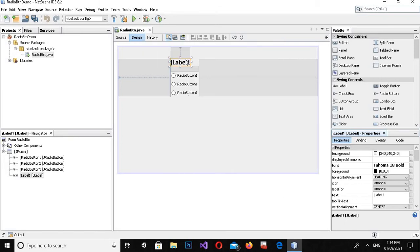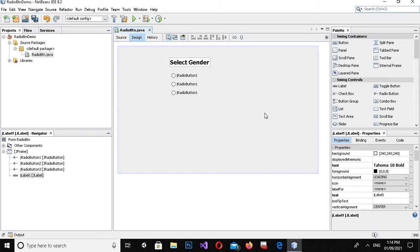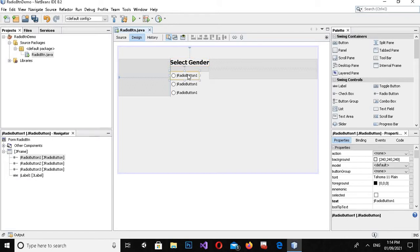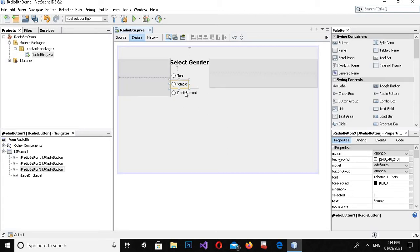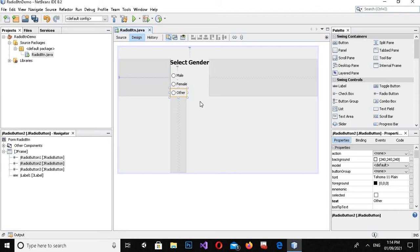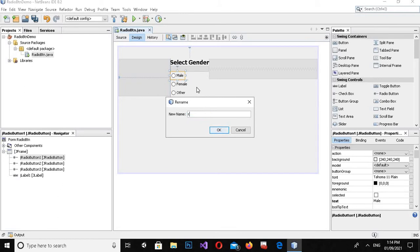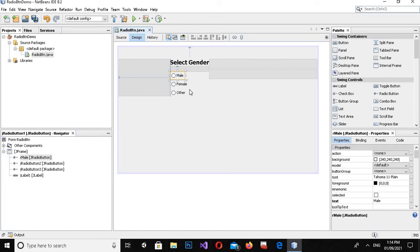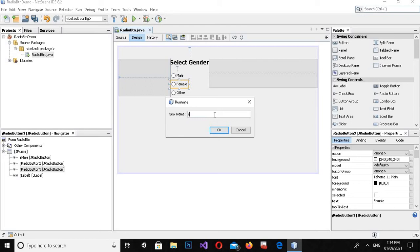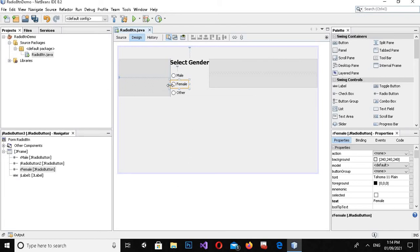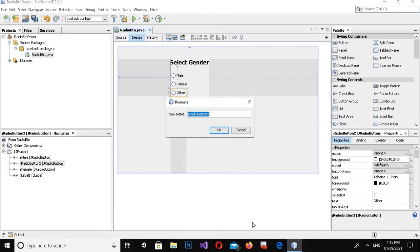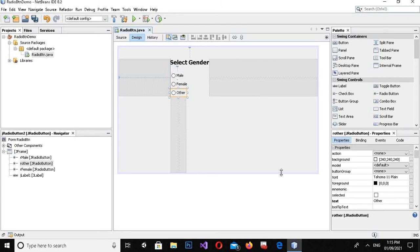Now I will rename the label text to 'Select Gender' and make the font size 18, then click OK. The text didn't update immediately, so I'll change it again. Now clicking on the form it is changed. I'll right-click on each radio button and edit the text — setting them to 'Male', 'Female', and 'Other'.